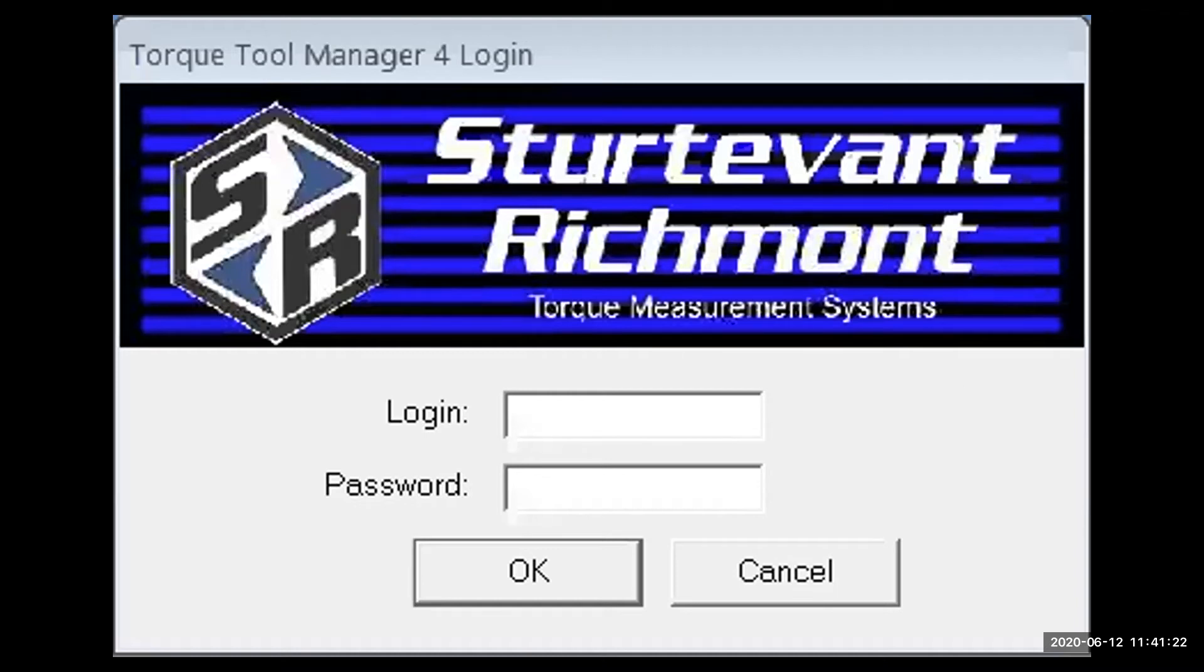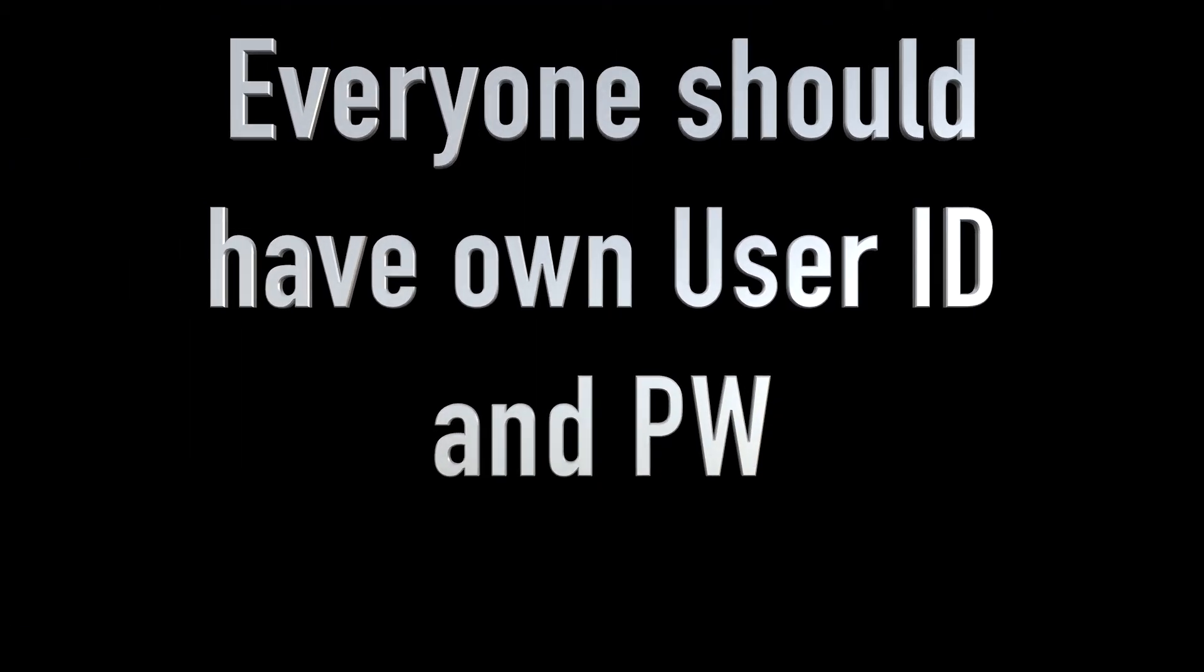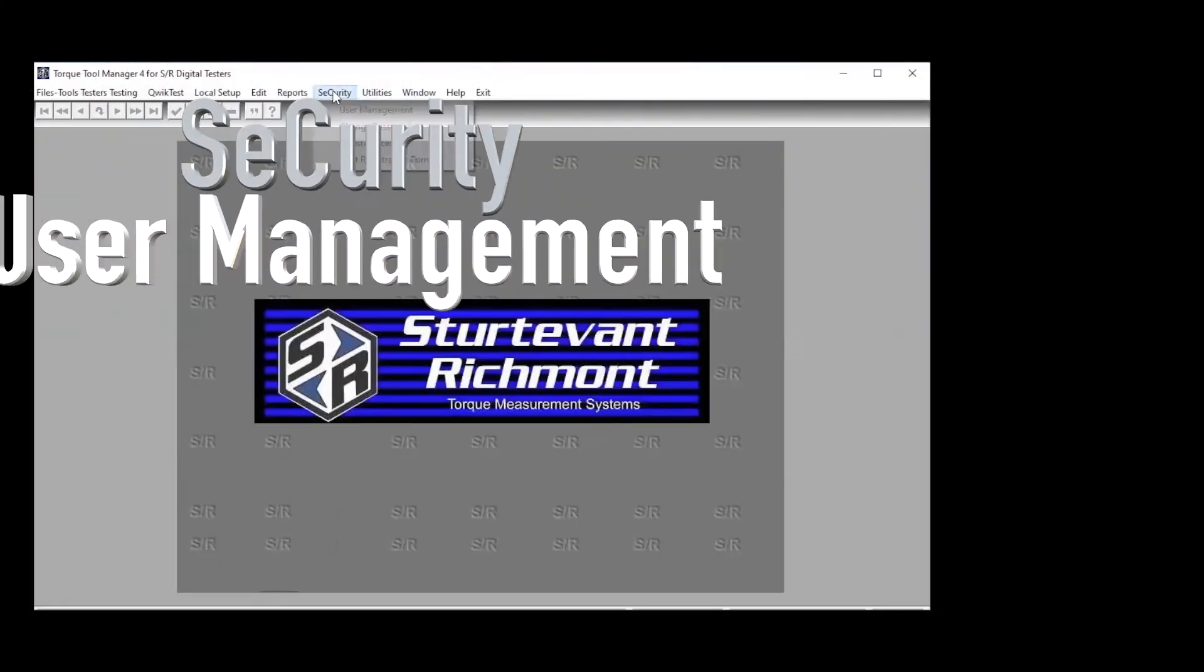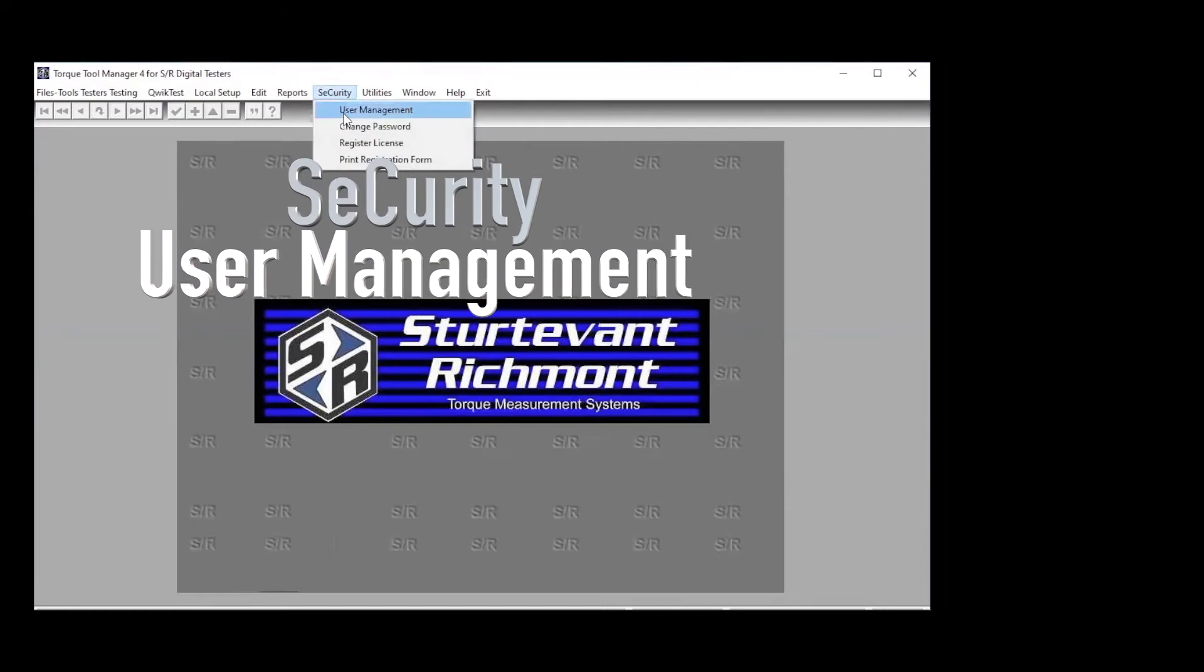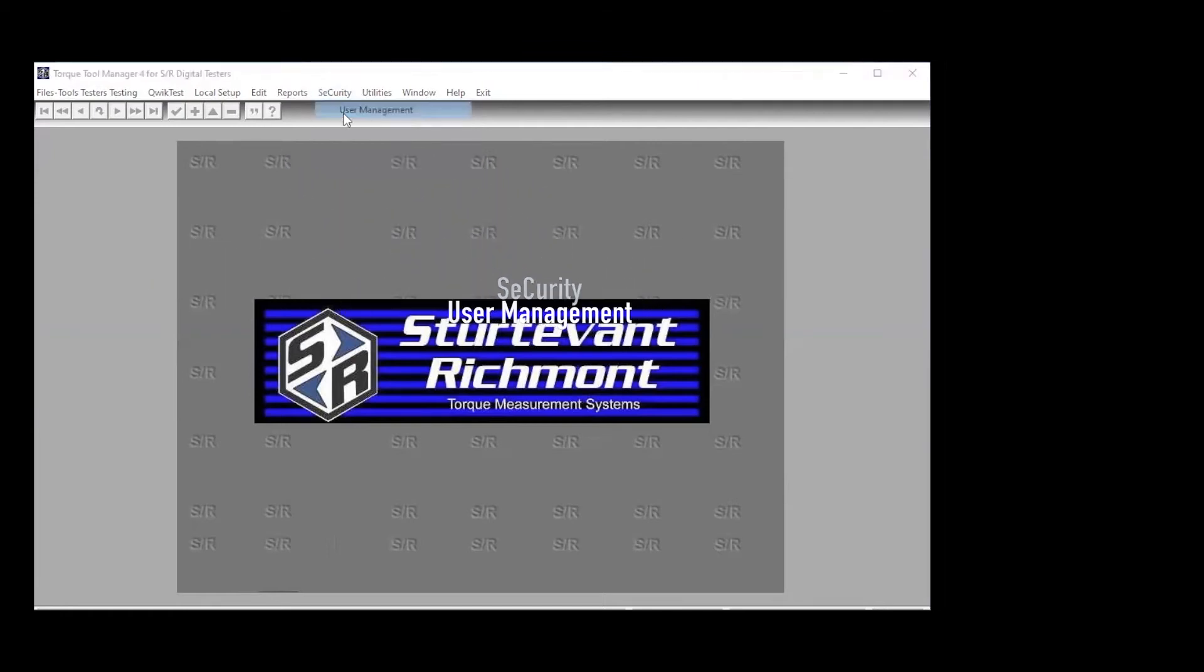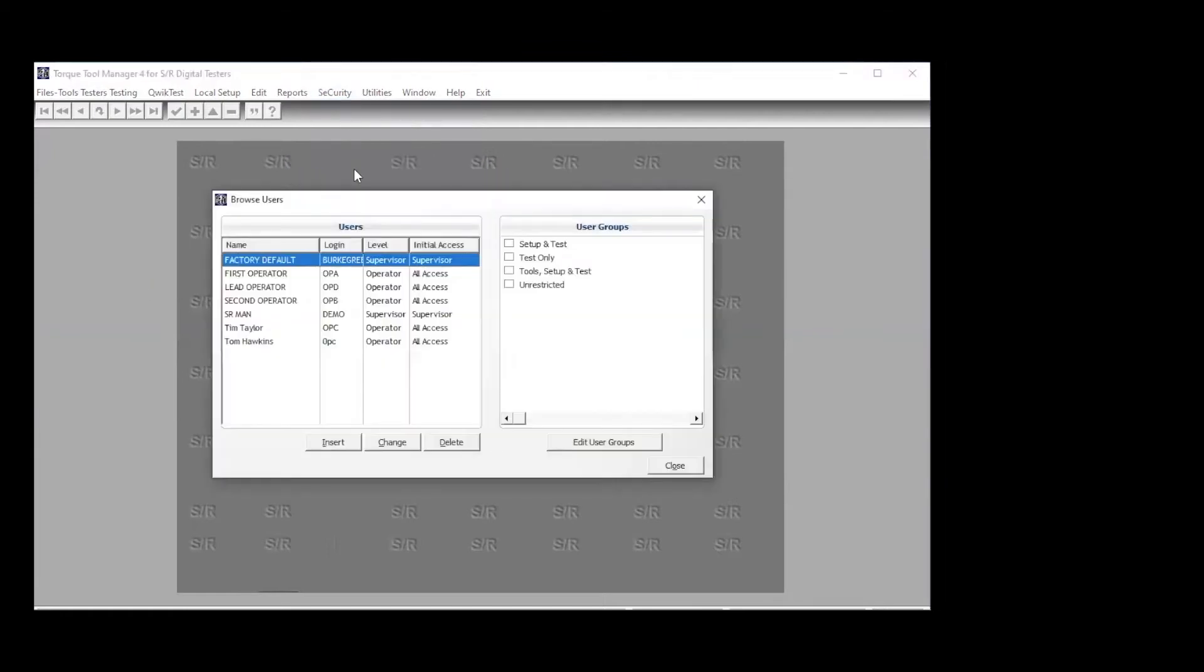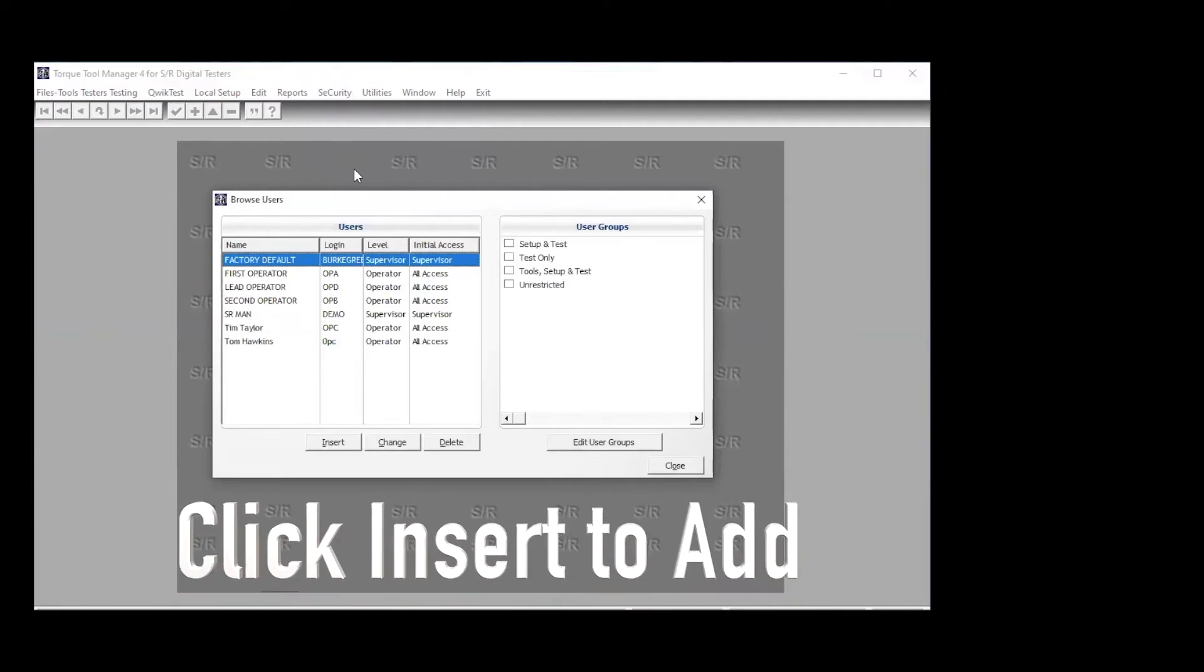We're going to start with the login. Every user should have their own ID and their own password so that they can log into the system. As the management team, once you're in, to manage this process, go to security, click on user management. This brings up the database of those that are already resident in the system.